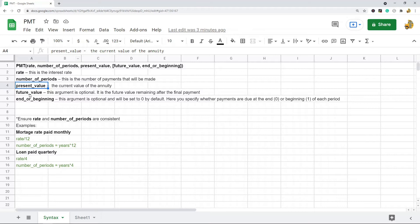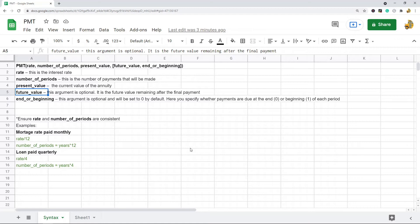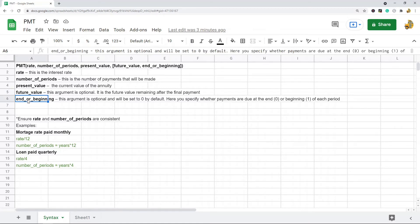Future value is an optional argument — it is the future value remaining after the final payment. End or beginning is another optional argument that specifies whether payments are due at the end or the beginning of each period. Zero means end and one means beginning.